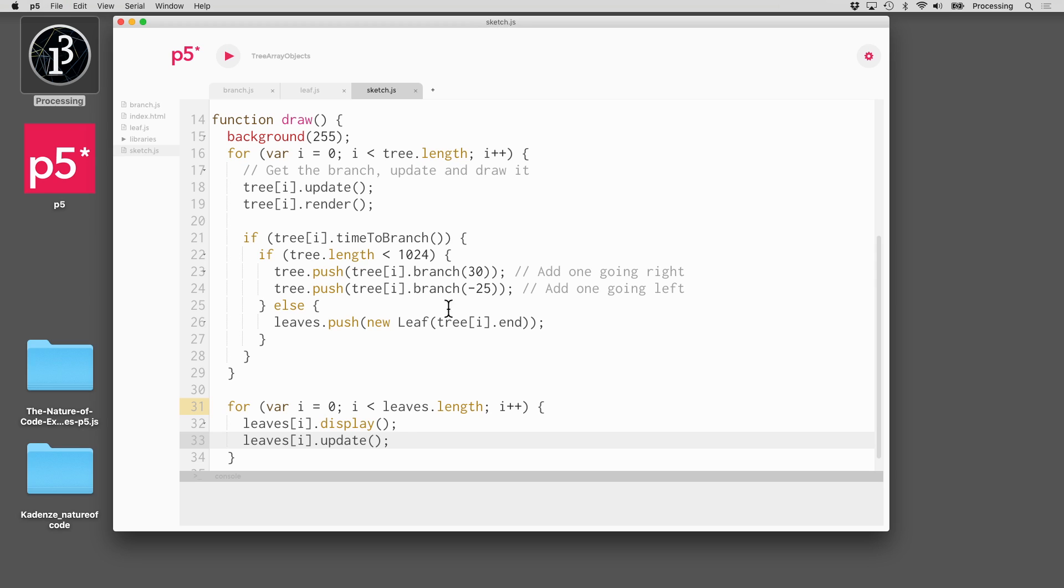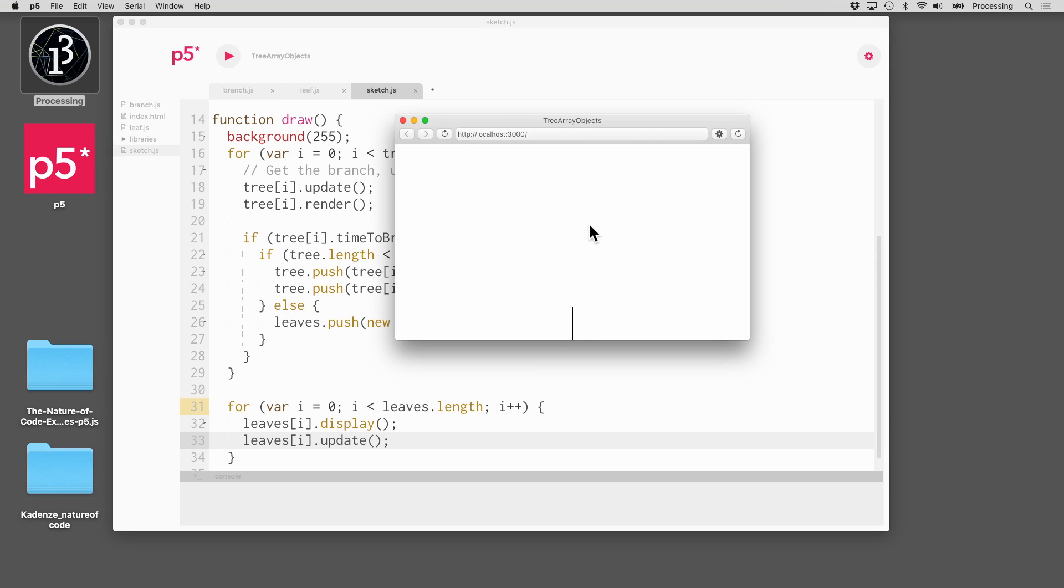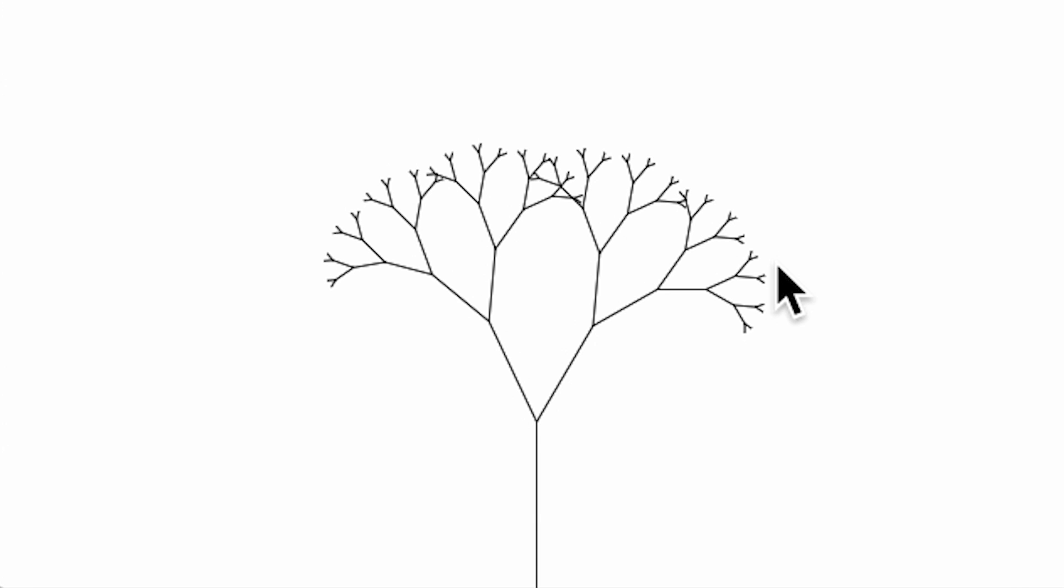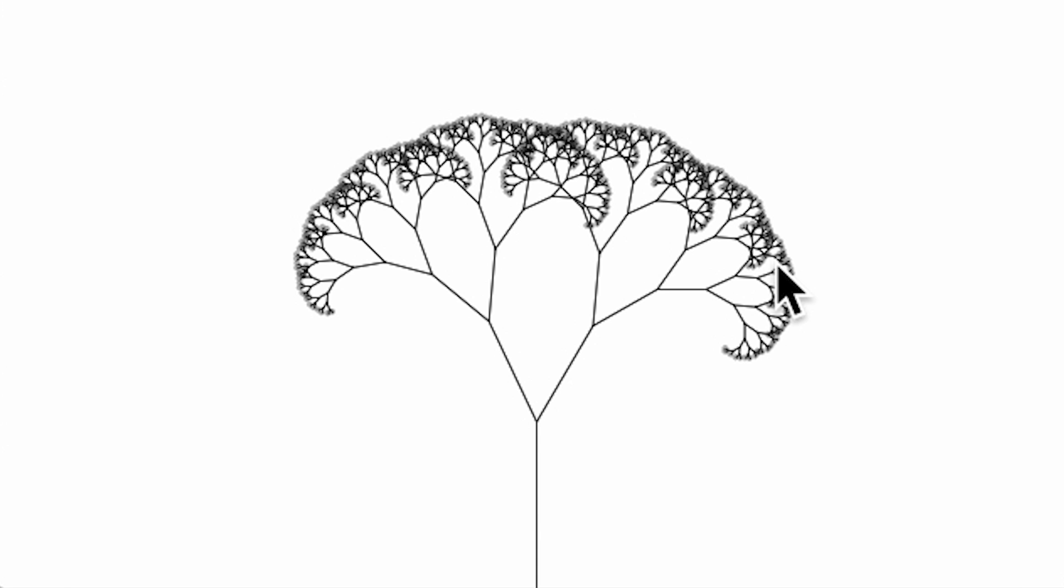I'm really excited to be here to teach the nature of code. So the goal of this course is simple. It's really one thing. Every example is going to be one thing. I want to look at something that naturally occurs in the physical world, determine how you can write some code to simulate that thing that's in the natural world. So I'll start with very basic things.